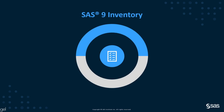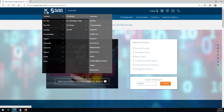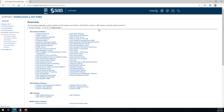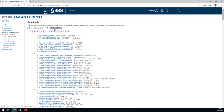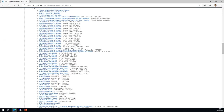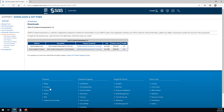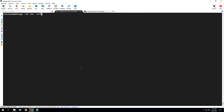Now let's look at a demonstration, beginning with SAS 9 Inventory. First, the content assessment package must be downloaded. It's available as a free download from the SAS Support website. Download the version appropriate for your operating system and copy it to your SAS deployment.